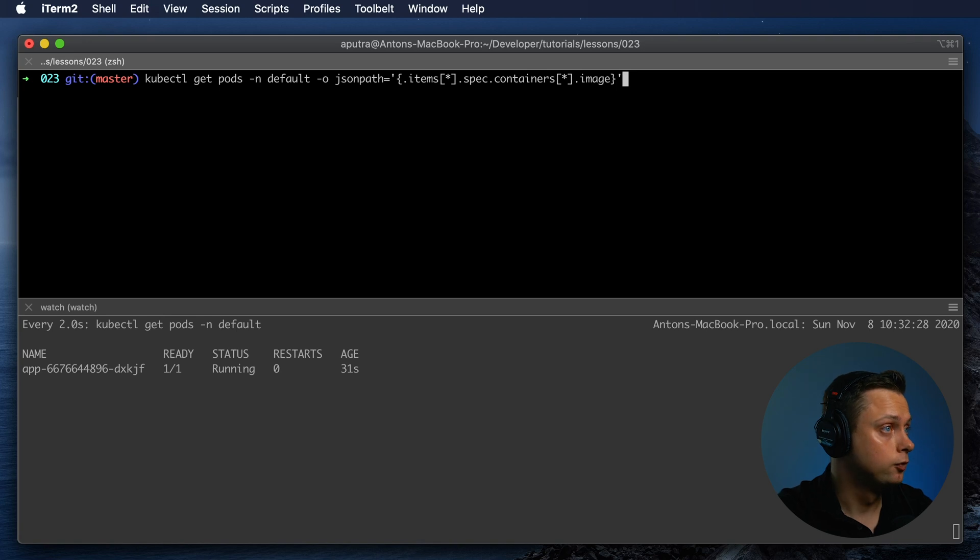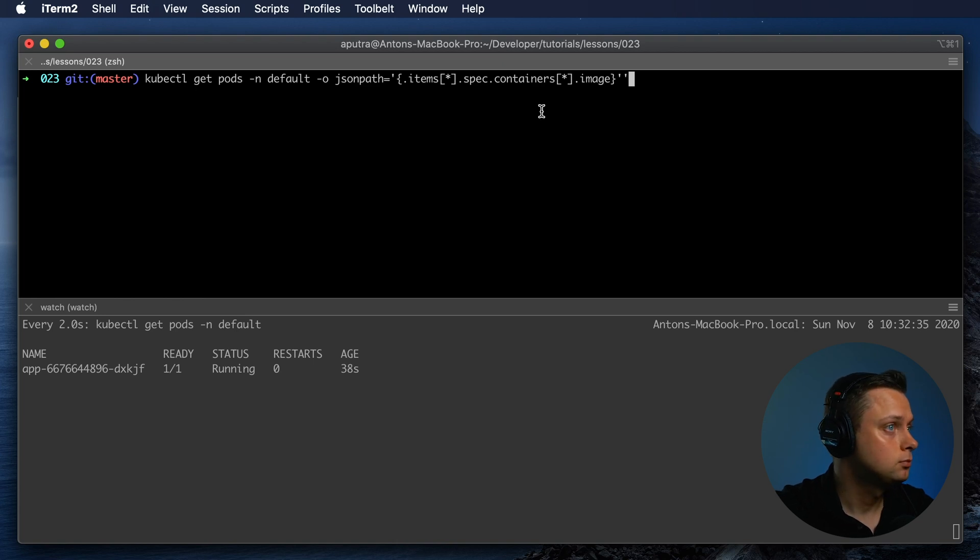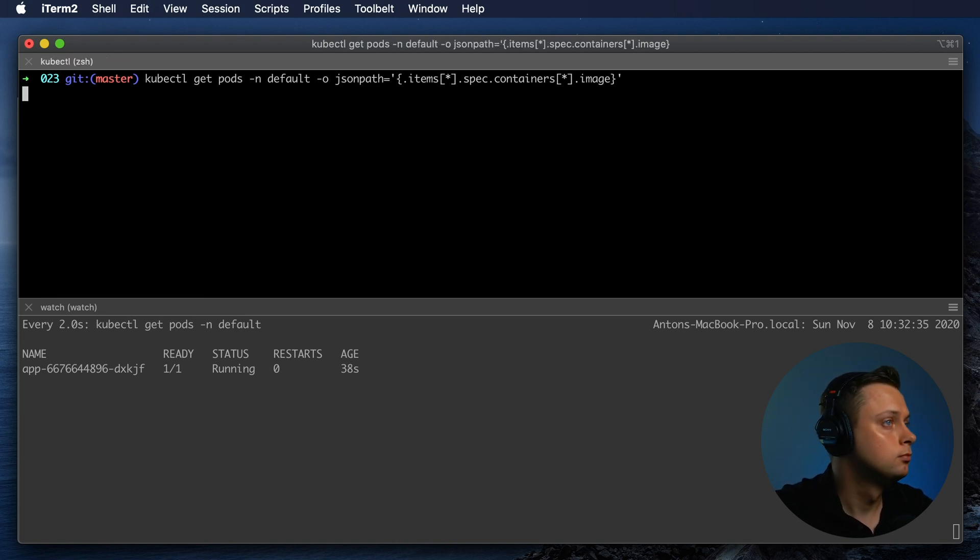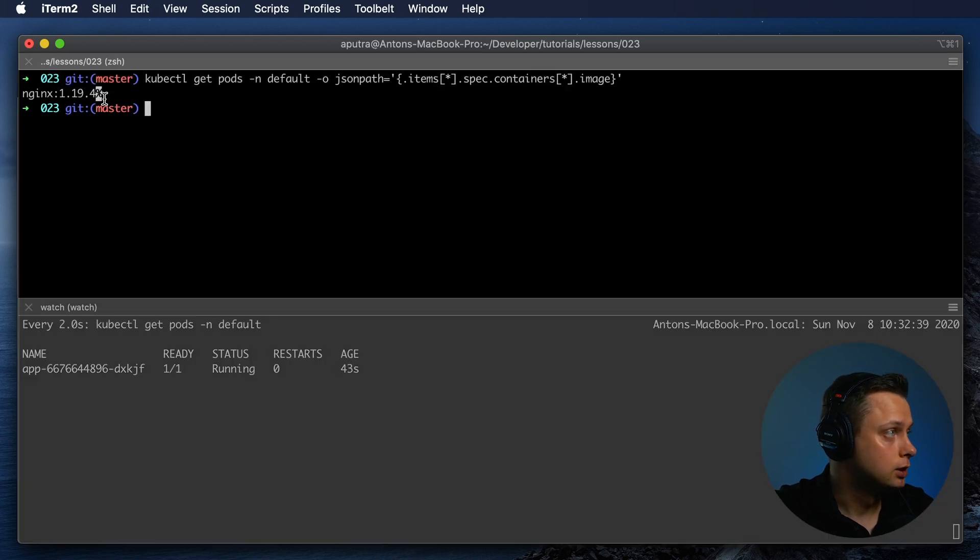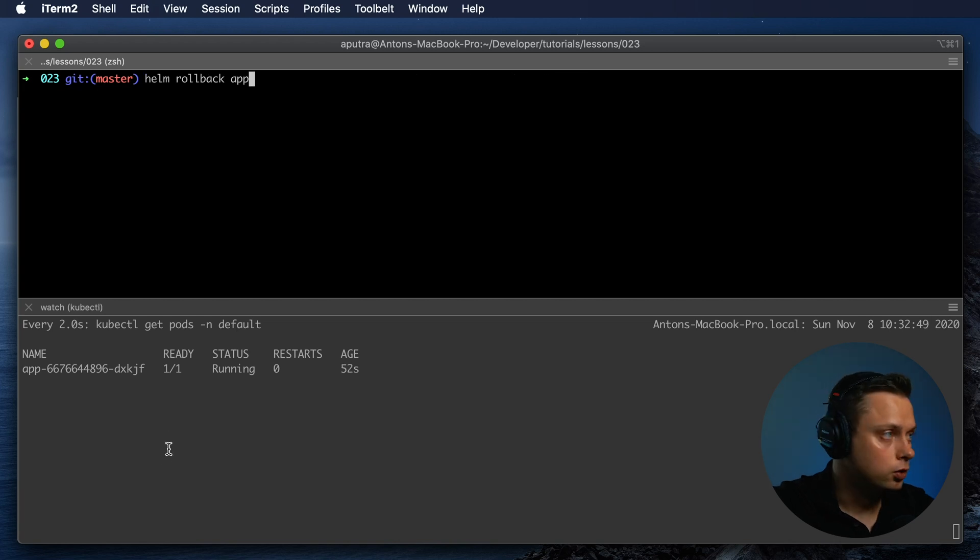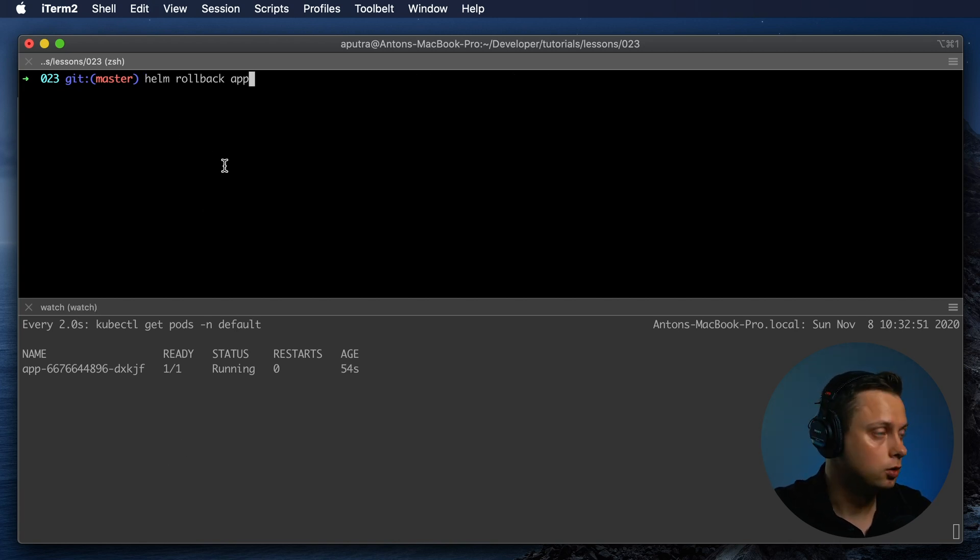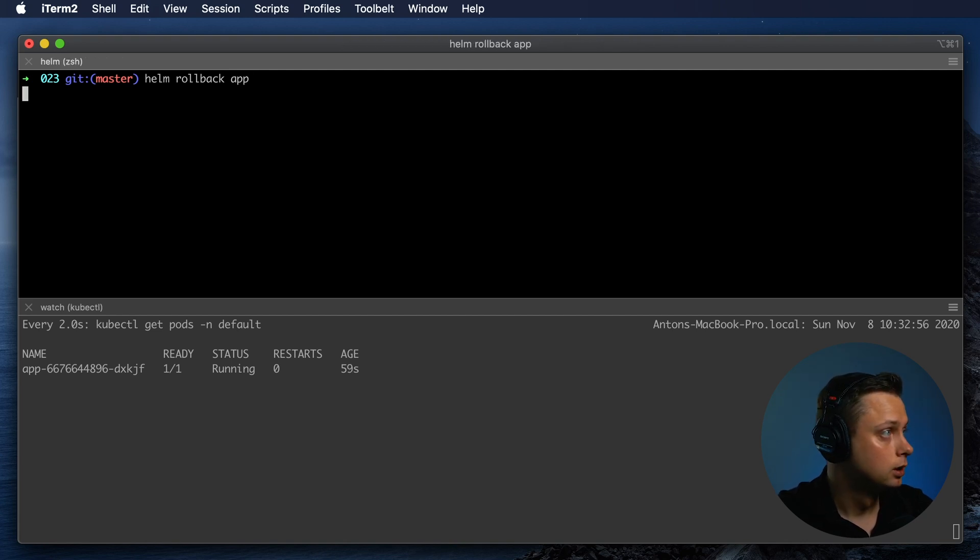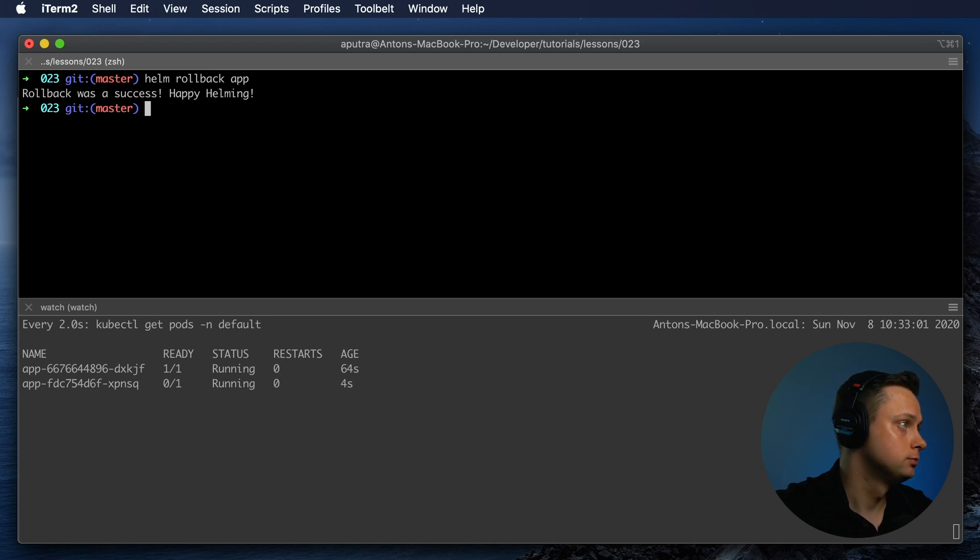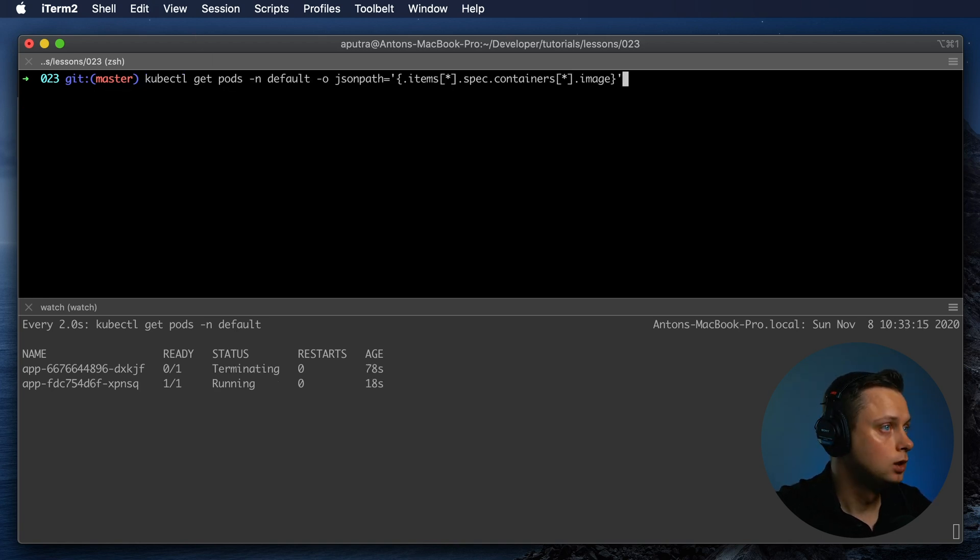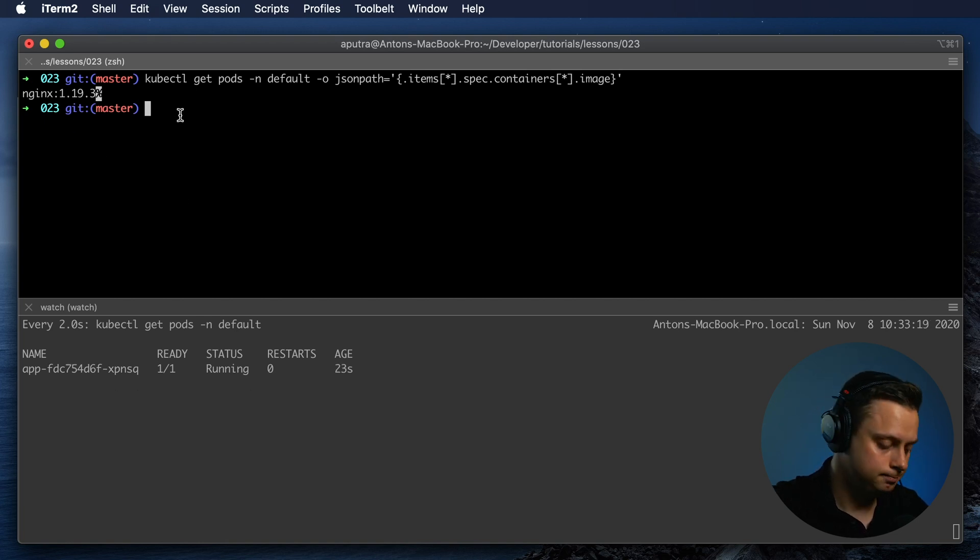To verify what version of the application was deployed, we can run the same command, kubectl get pods. We can see that the version was upgraded to 1.19.4. You can also use the rollback command and it will roll back to the previous Helm version. If you run this command, it will roll back to the previous 1.19.3 Nginx version. Now it's the old version, 19.3.